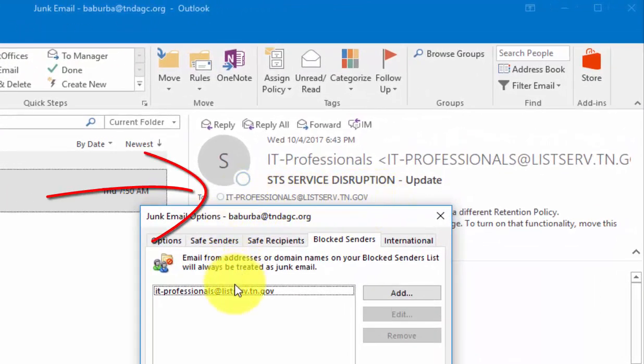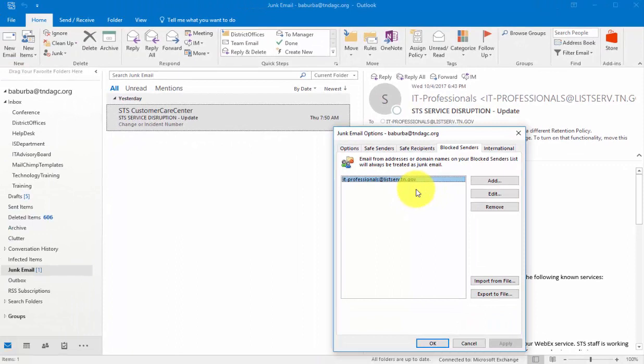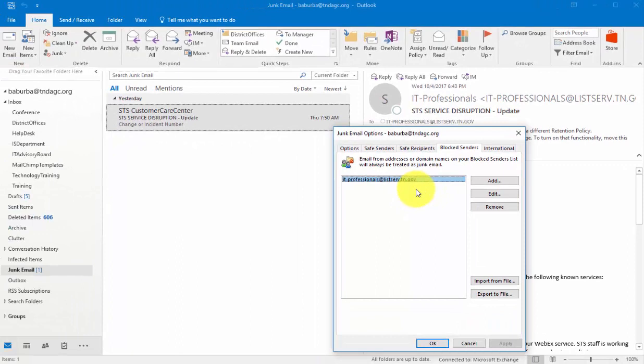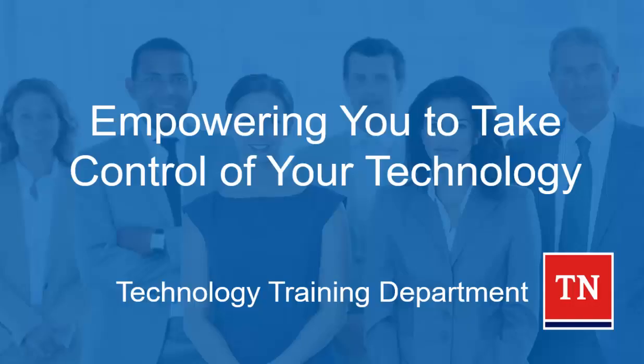So next time this sender sends you an email that appears to be spam, you're not going to see it. It's not going to come into your inbox, it will go directly into your junk email folder. And that way you won't have to see it at all. You can bypass all of the nuances that it may cause, and from time to time you can check your junk email folder.